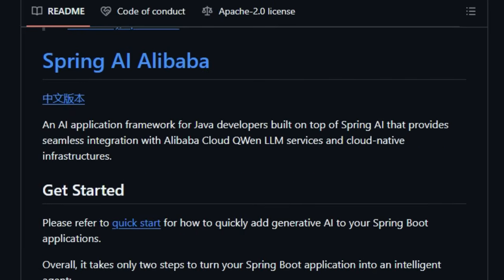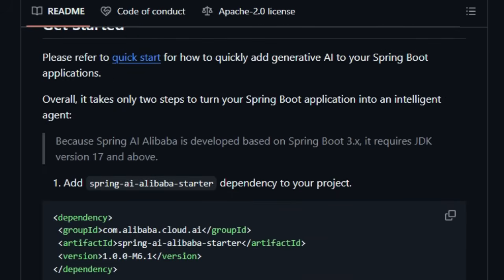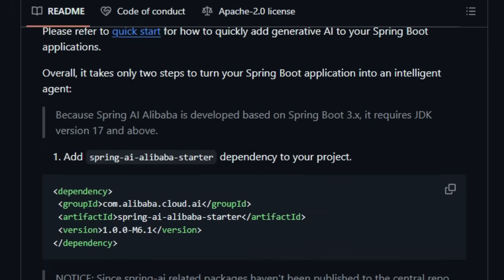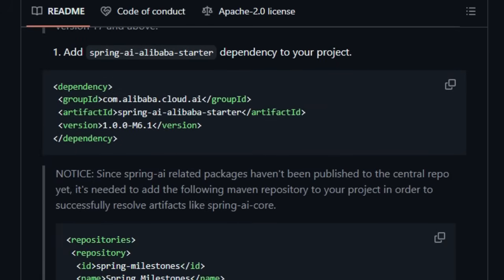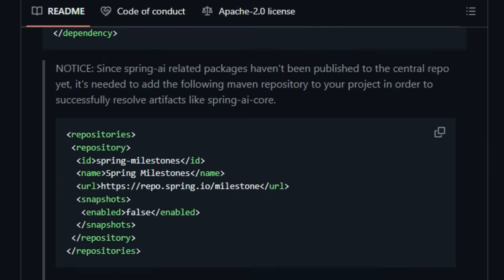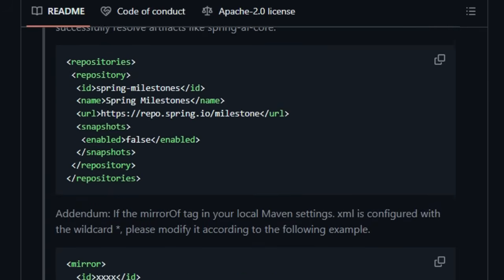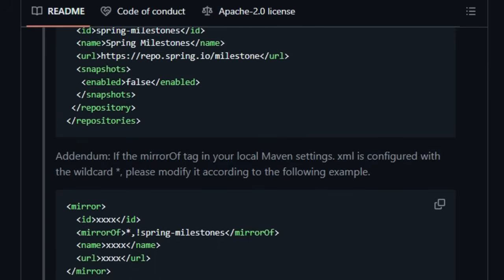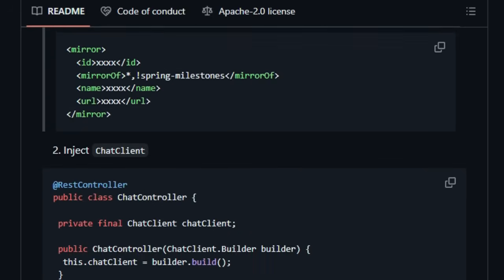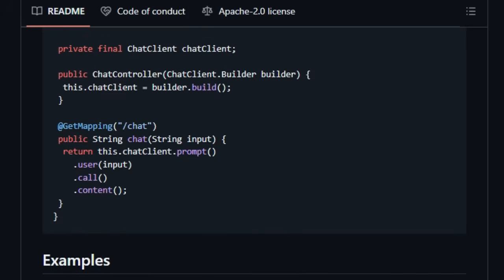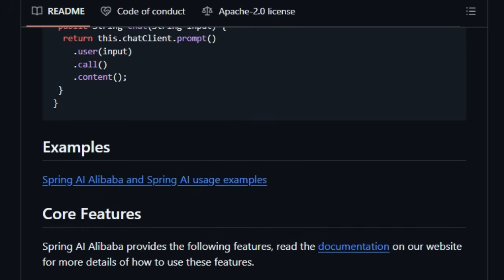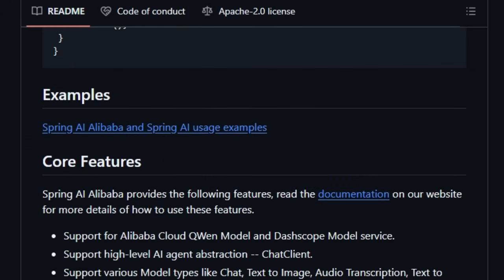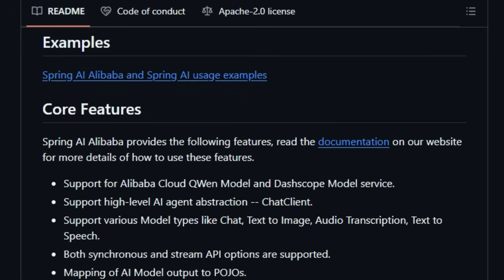Unlike general-purpose AI libraries, Spring AI Alibaba provides high-level abstractions like the chat client, simplifying interactions with complex AI models. It goes beyond just chat, offering support for various AI model types including text-to-image, audio transcription, and text-to-speech, giving you the flexibility to build diverse intelligent features.